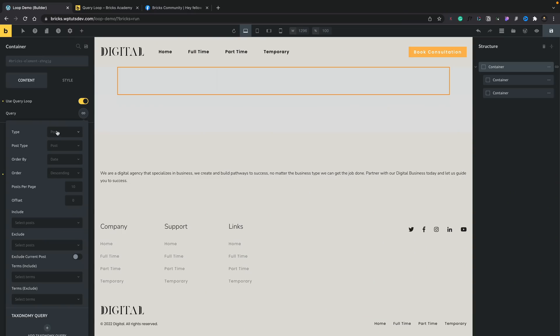So we can expand that and now we can set up how this query loop is going to work. So we can set this up to be posts, custom post types, taxonomies, terms, all those kinds of things. So first of all, we've got our type. And as you can see, posts, terms, and users. So if you want to create a user archive, you can do that. Terms, posts, you know, you kind of get where I'm going. We're going to choose posts for this example.